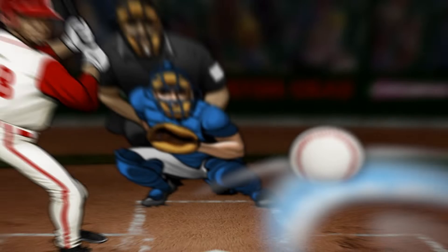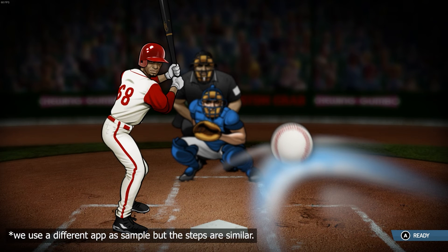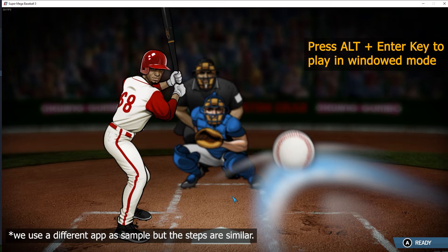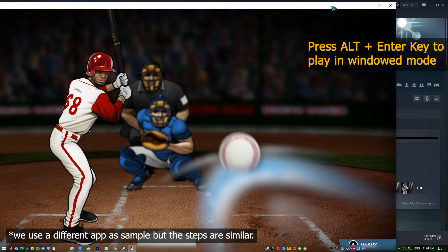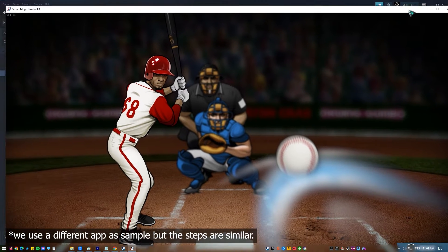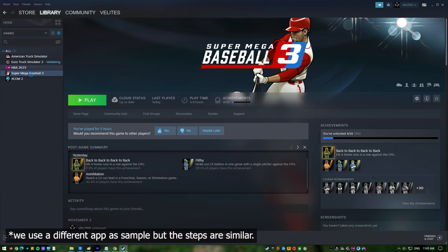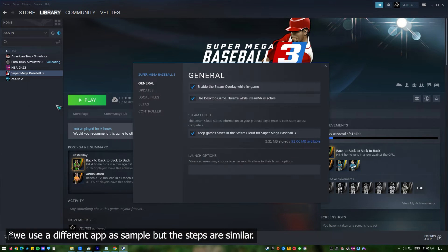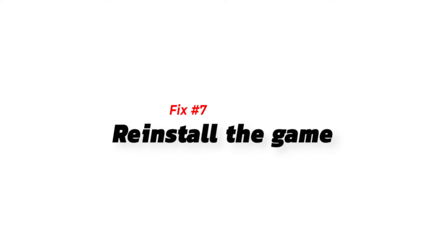Next, play the game in windowed mode. Running Resident Evil Village in windowed mode is another way to fix the black screen problem. While the game is running, press Alt+Enter. You could also open Steam, right-click on the game, select Properties, and in the General tab find the Launch Options box and type in either '-window' or '-windowed', depending on which one works.